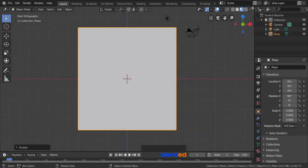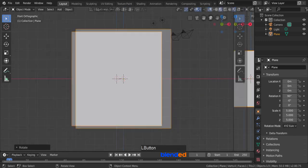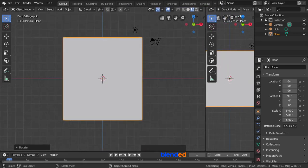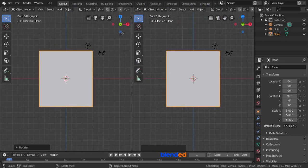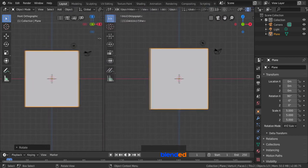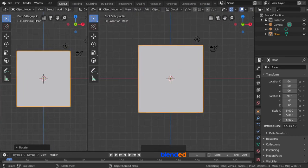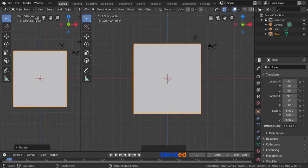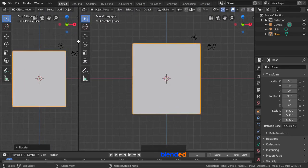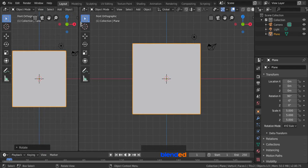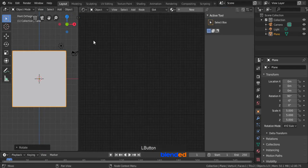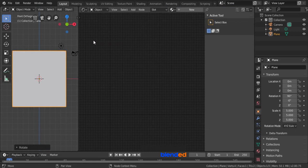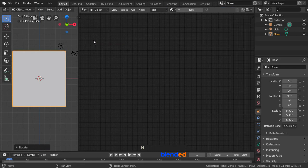Place your mouse pointer to the top right corner, when you see a plus pointer, click and drag it to the left until the plane almost fits with the pane. Now click on this editor type drop down, and click on Shader Editor. Press N key to hide right side panel.